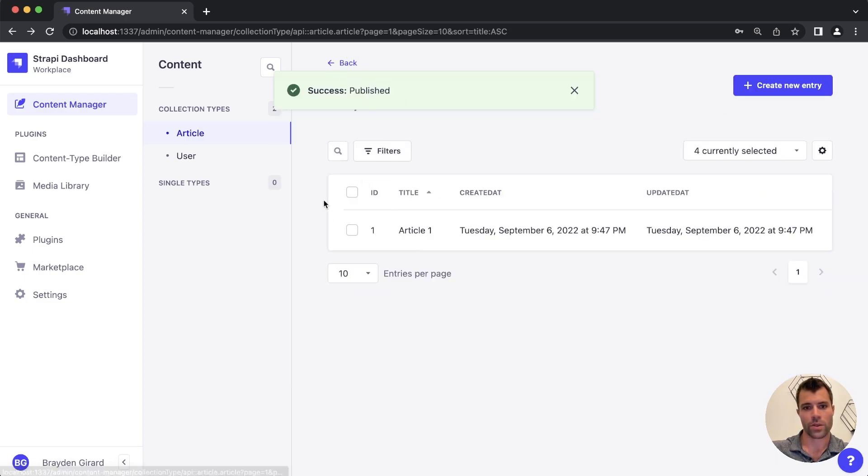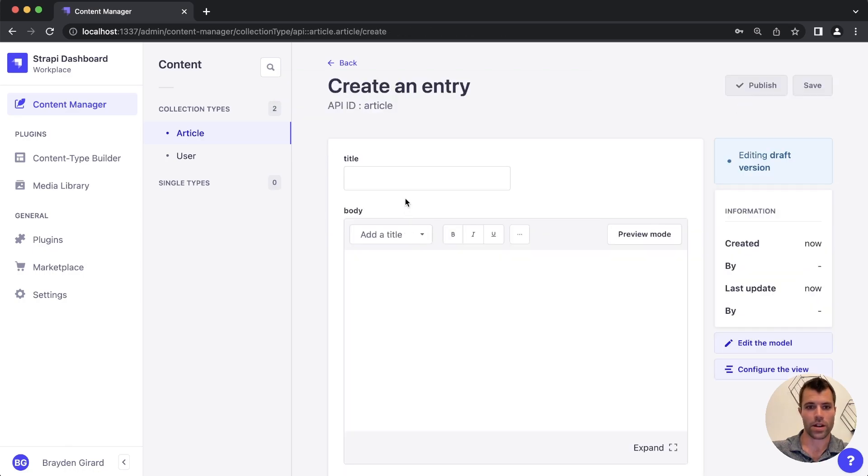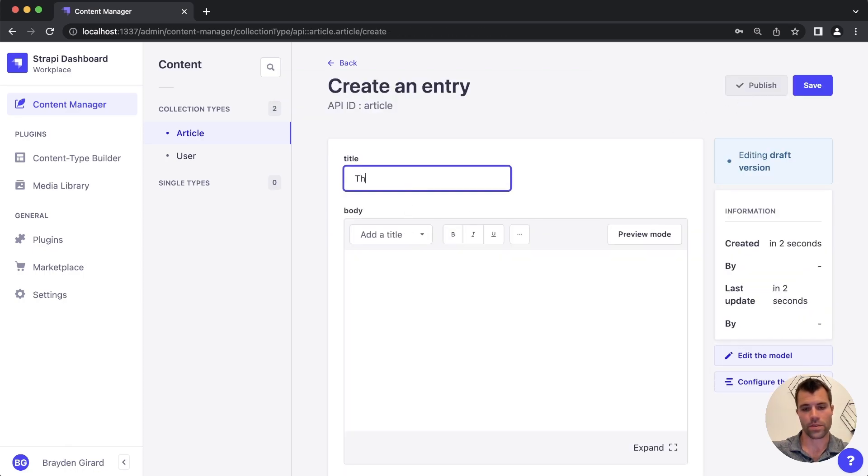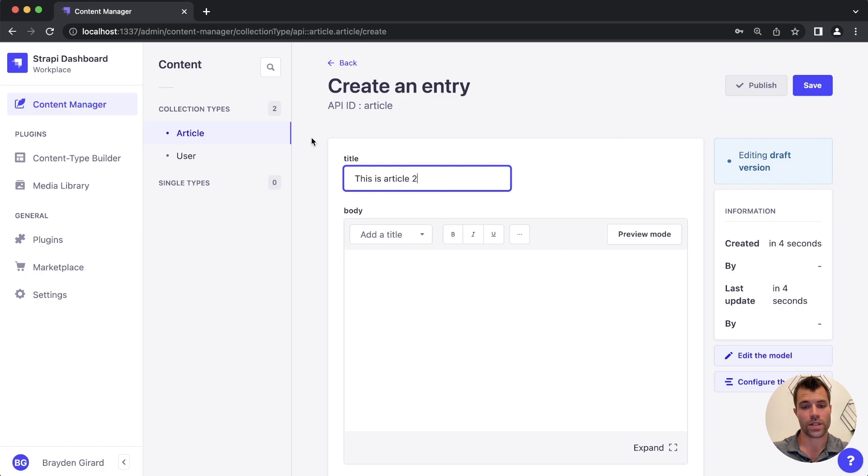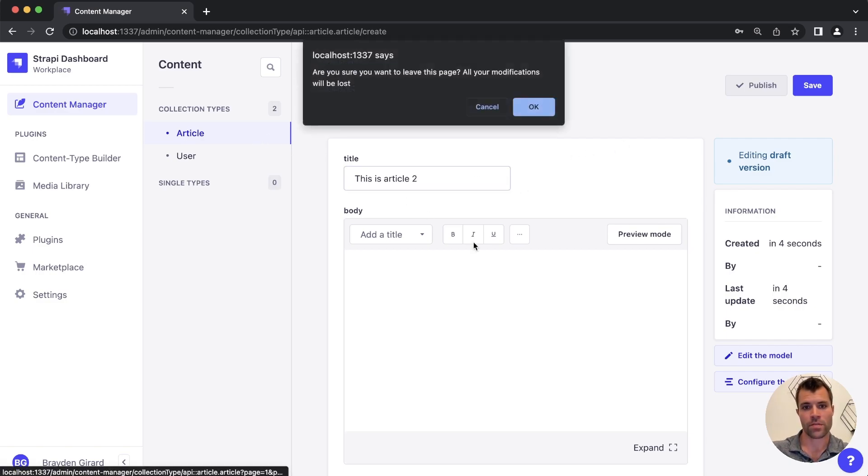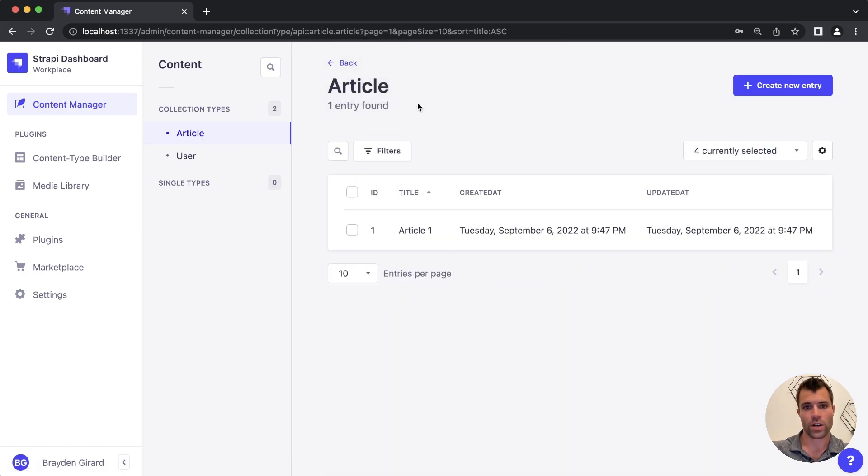And then I'd have to go through and do that over and over, create a new article, this is article two. And if I wanted to create 100 of these for test purposes, that would be very tedious. Now there's a much quicker way to do this in Strapi.